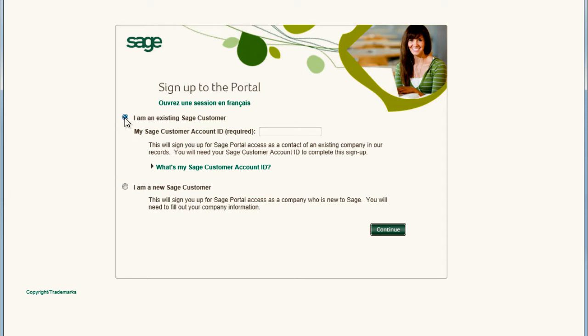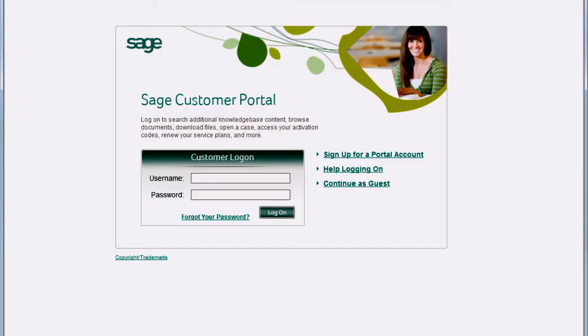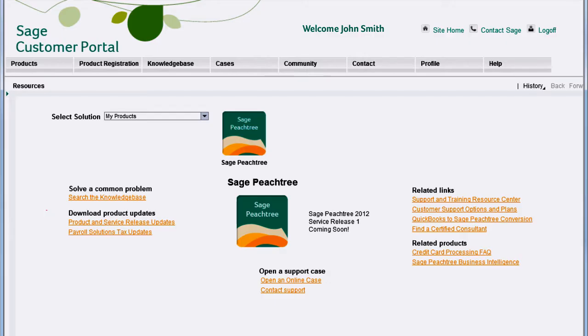If you are new to Sage, select this option and click Continue. Once you have signed up for a Sage Customer Portal account, you can log in to register your product and access other product resources.